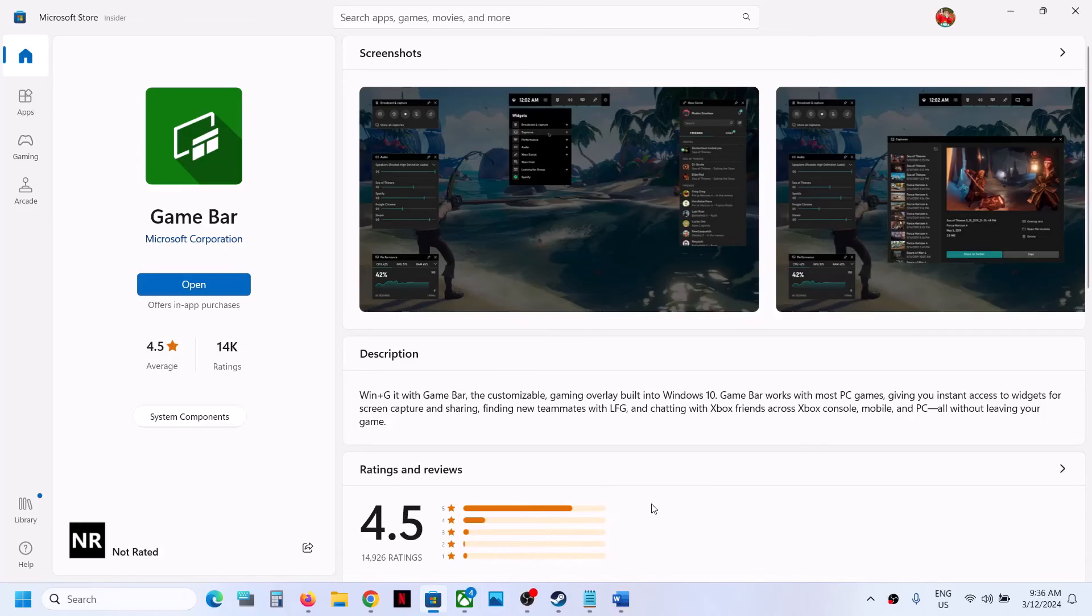This is how you can reinstall Game Bar on your Windows computer. That will be all. Thank you so much for your time, and please like this video and subscribe to my channel.